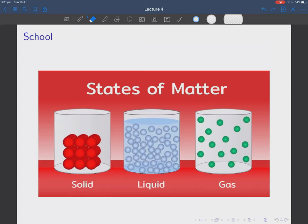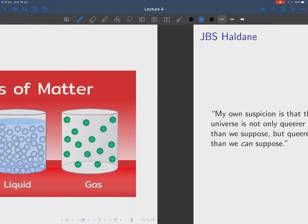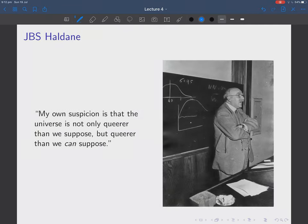You're taught at school of course that there are three states of matter: solids, liquids, and gases. You're told how solids sometimes have crystalline order, liquids don't, and gases have a lot of space between the molecules and will fill the container. But we will go into a bit more description here. That sounds very simple — solid, liquid, and gas, that's it.